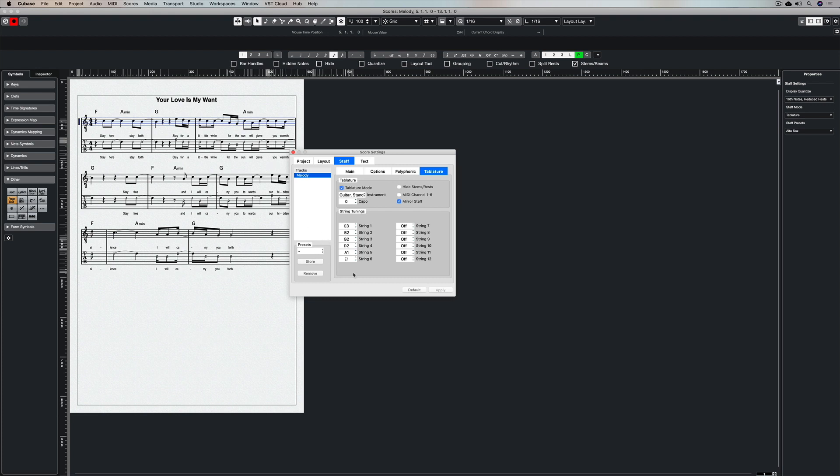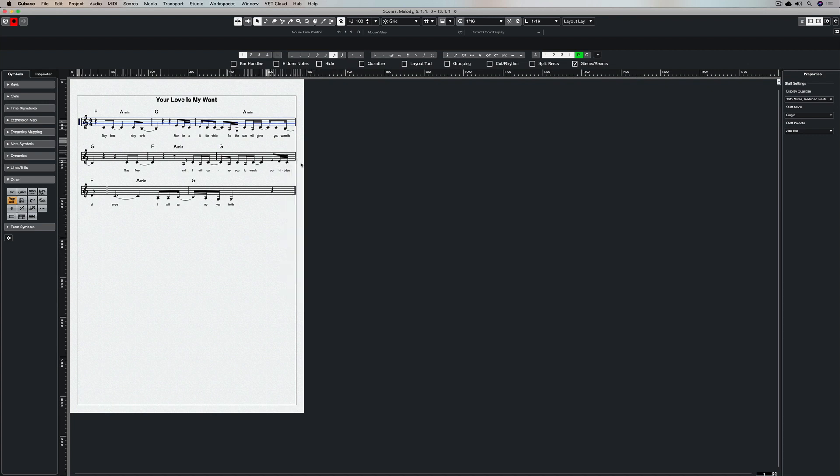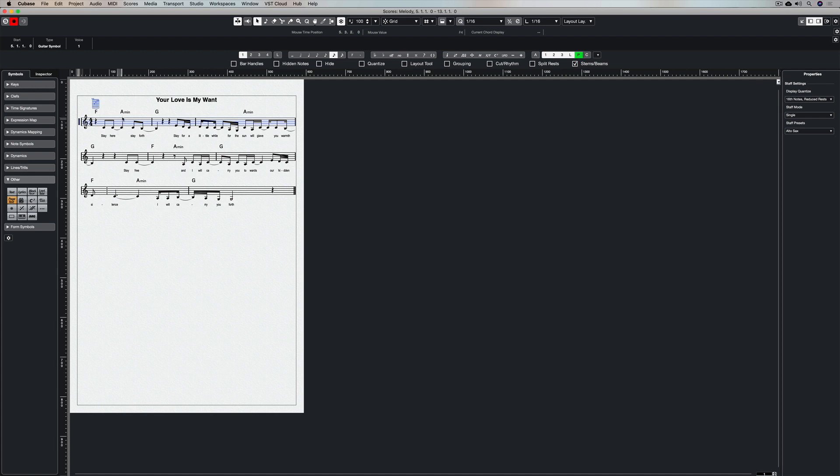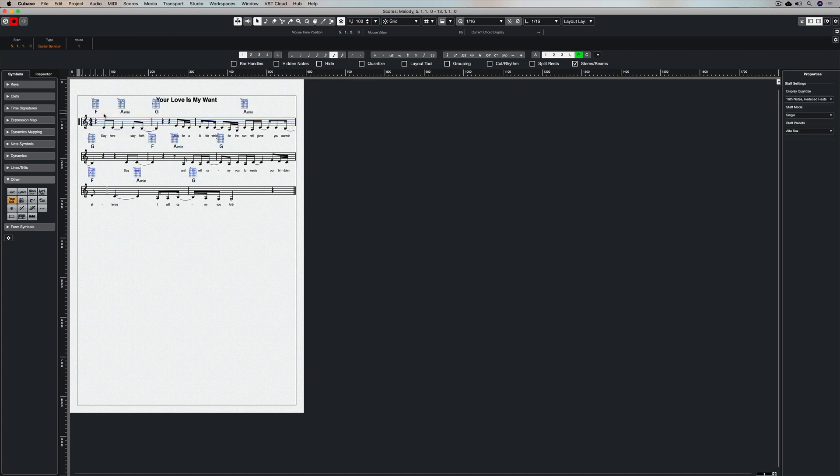If you're creating a lead sheet for beginners, you might want to actually put the guitar symbols above your chords. In which case, just right mouse click, make guitar chord symbol, and it's automatically done it.